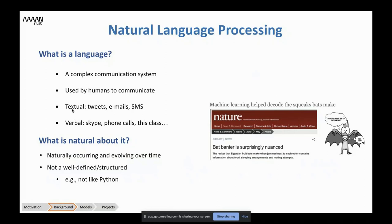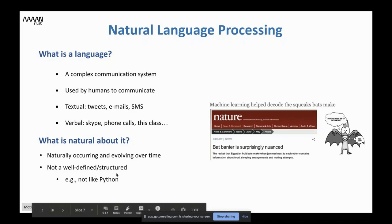Humans use two types of communication: textual communication — for example, tweets, emails, SMS — and verbal communication like Skype, phone calls, and this class. What is natural about language is that it naturally occurs and evolves over time. A good example is the use of words differently from a dictionary. We can use different words with different meanings. Language is not well-defined or structured — unlike Python, where if you don't follow the rules, you get runtime errors. Language can tolerate different mistakes and we still understand each other.